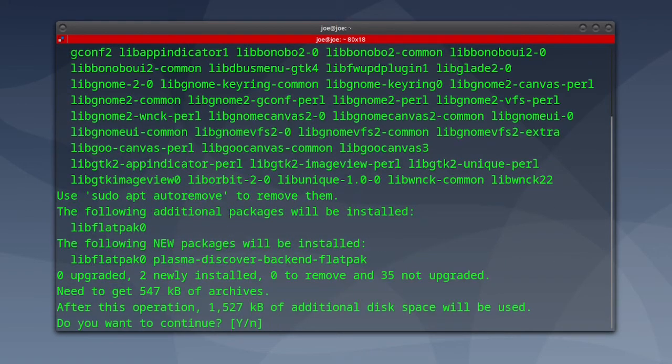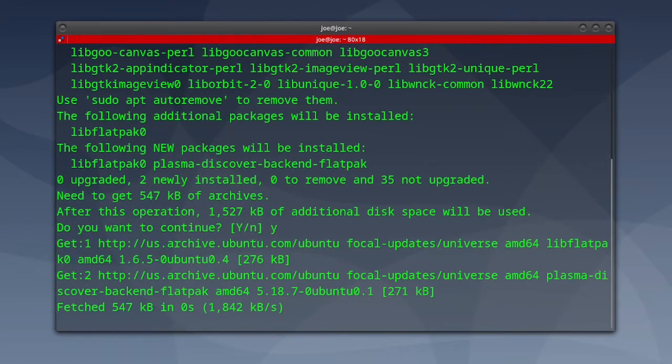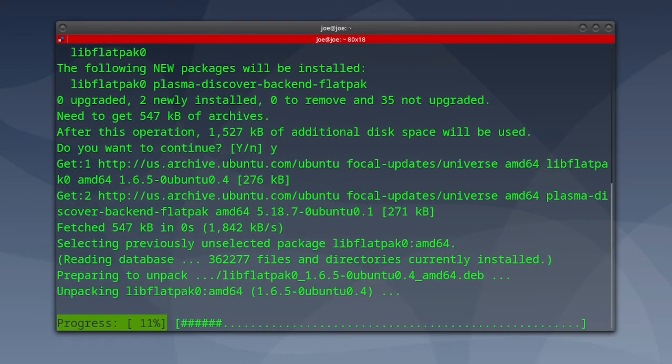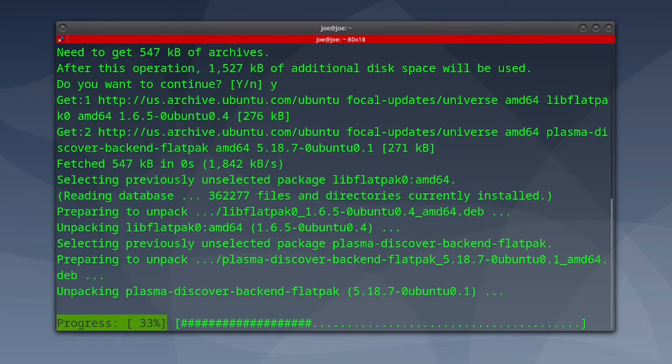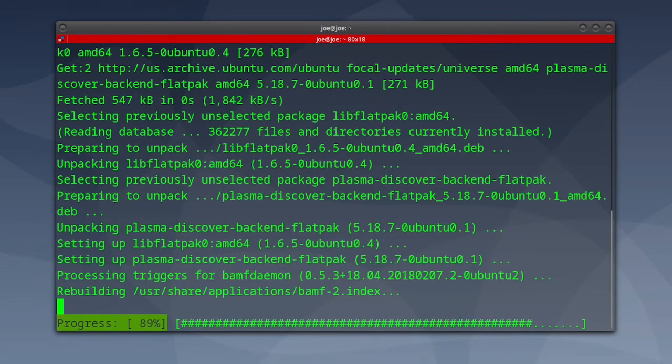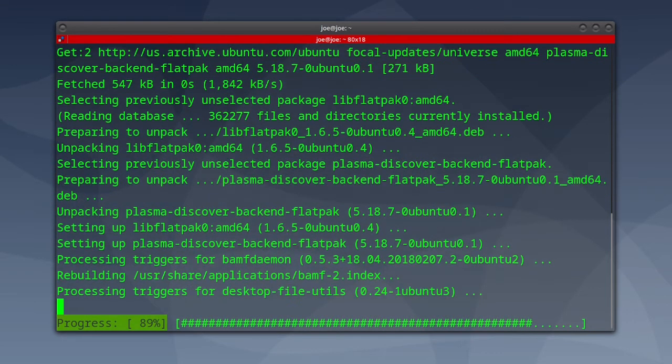Then type y for yes. This allows KDE's Discover App Manager to search FlatHub for applications in addition to the Ubuntu App Store.